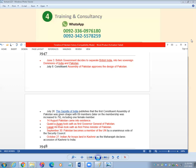October 27, Indian air troops land in Kashmir as Maharaja declares accession of Kashmir to India.